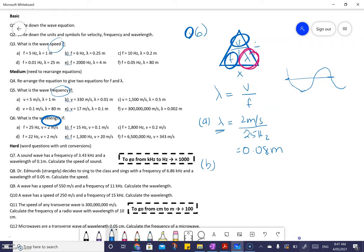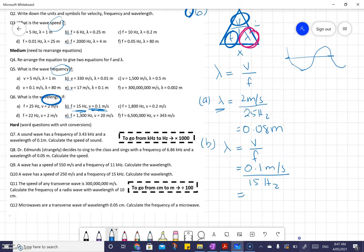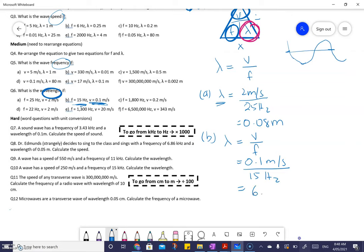Now for B: wavelength equals V on F. My V here is 0.1 meters per second and my F is 15 hertz. So 0.1 divided by 15 — and there's scientific notation again. The answer is 6.6666...recurring, so I'll write it both ways. You should round to 6.7 times 10 to the minus 3, and the unit for wavelength is meters.